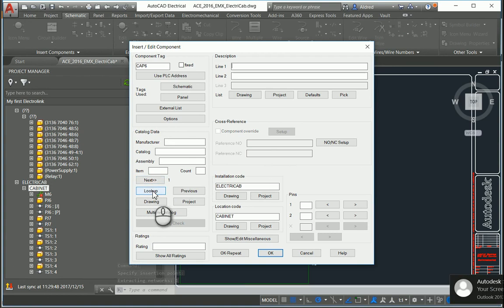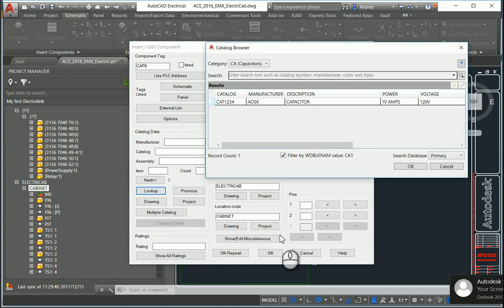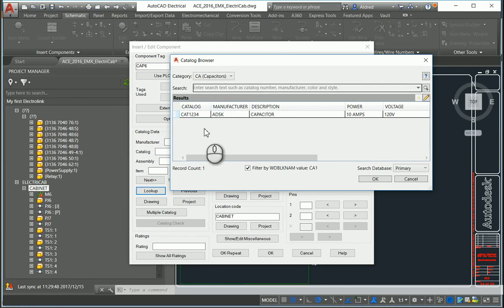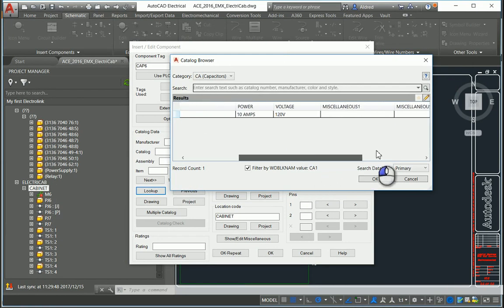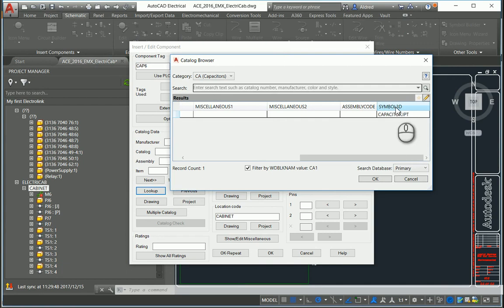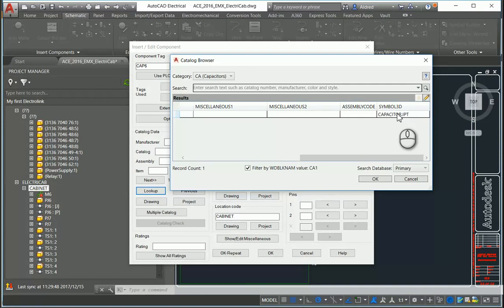Let's take a look at the catalog browser. Clicking on Lookup, you can see there under Capacitors, we've created one. Manufacture Autodesk, Capacitor. On the right-hand side, you'll see there's a symbol 3D, Capacitor.ipt. So that is the part that is associated with this 2D symbol.